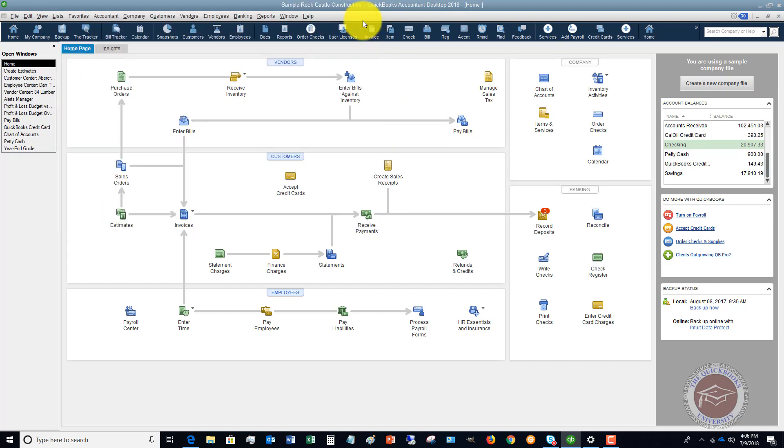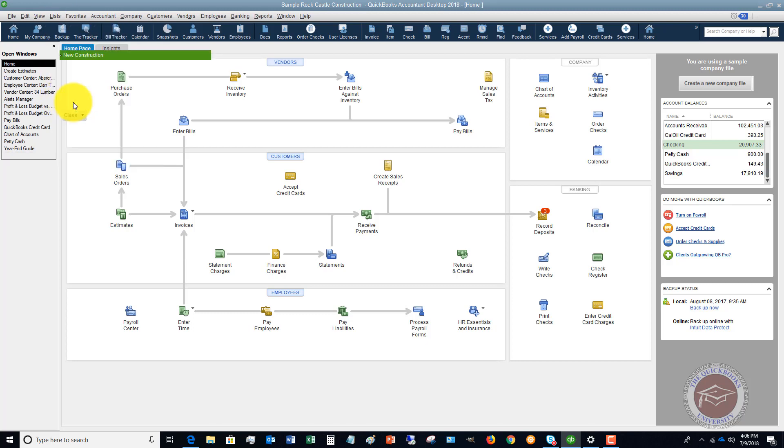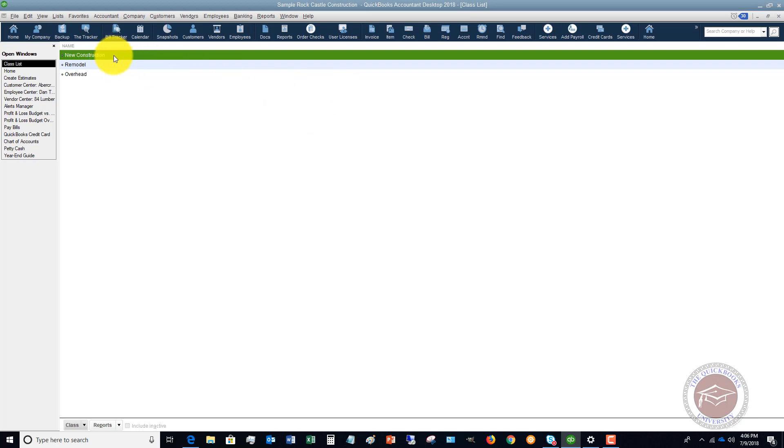So you click OK. In this sample file, if I go to the List drop-down menu, you're going to see an option here: class list. In this particular company, they have new construction, remodel, and overhead. So these are the classes, and the goal when you set up class tracking is to assign everything to a class.